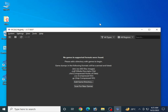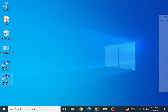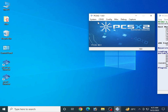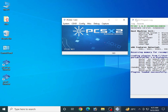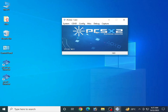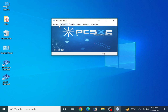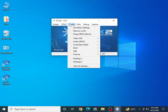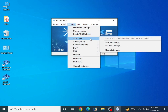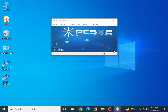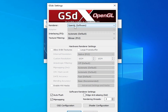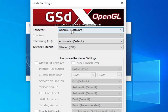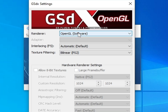Now for PCSX2 1.6 settings. Open PCSX2 1.6, go to Configuration, then Video Options, and then Plugin Settings. You can see I already have OpenGL Software selected.